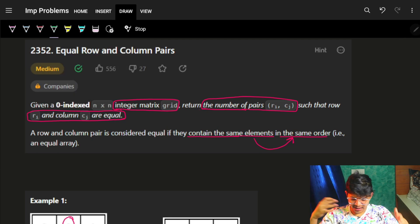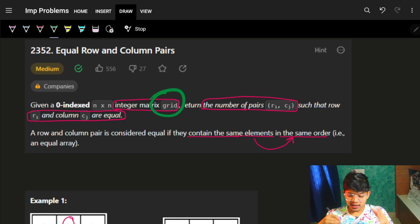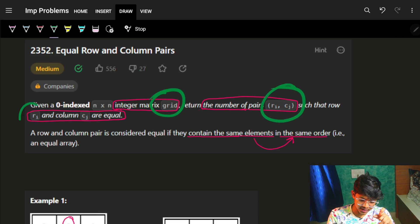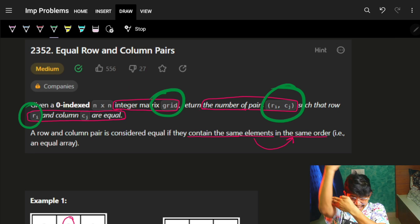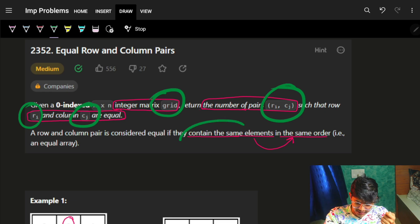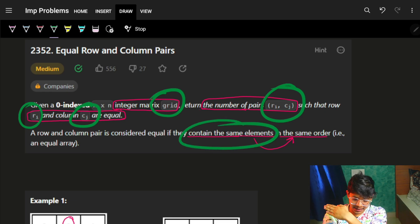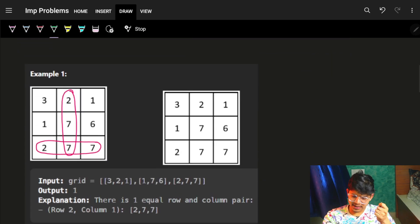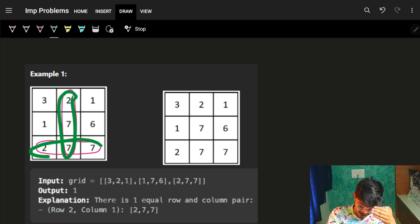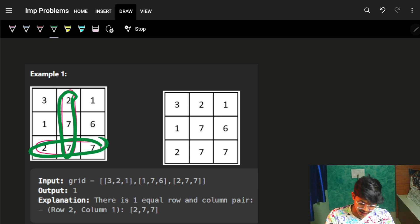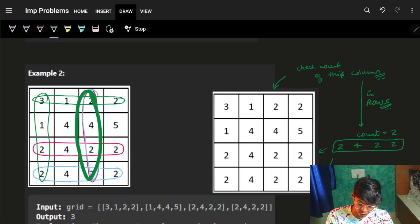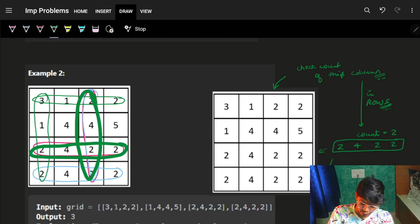We have an indexed cross integer matrix called grid. We need to find the number of pairs (ri, cj) such that row ri is the same as column cj — meaning they contain the same elements in the same order. For example, looking at this matrix, column 277 is exactly the same as row 277, so the answer is one.